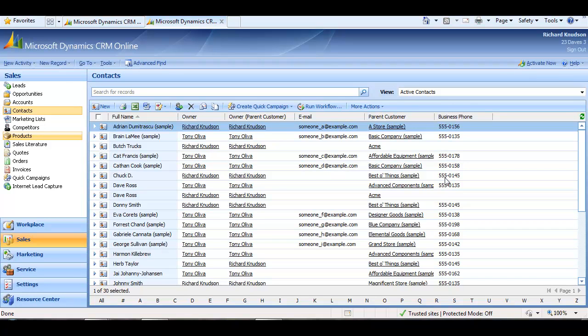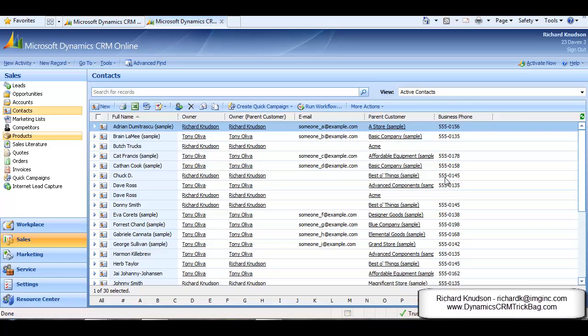Hi, Richard Knutson here again. In this session, I want to talk to you about Dynamic CRM on-demand workflows and about how security determines who will be able to run them and what they will be able to do. An on-demand workflow is useful for automating tasks and at the same time preserving a user's discretion about when to run it.